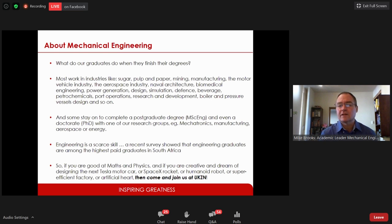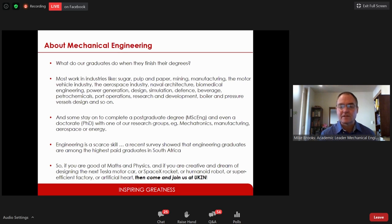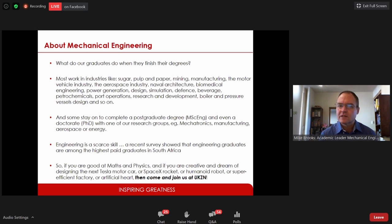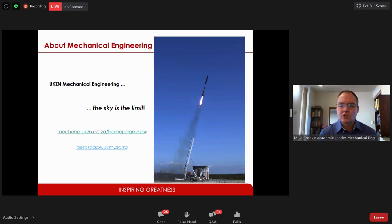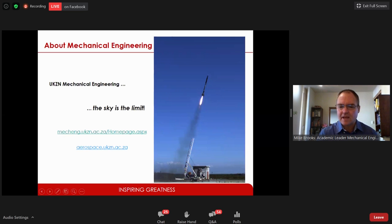A recent study showed that the starting salaries of engineering graduates are the second highest of all disciplines in South Africa. If you are good at maths and physics, and you are creative and dream of designing the next electric car, the next SpaceX rocket, the next robot, a new human heart, or a more efficient factory, then mechanical engineering is the degree for you. Visit our website at mechanicalengineering.ukzn.ac.za and our aerospace website as well. I now hand over to Professor Mustafa in civil engineering.